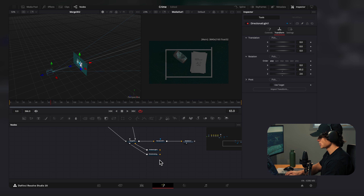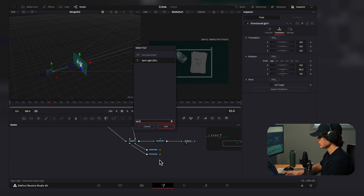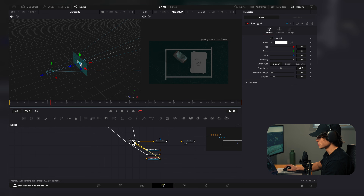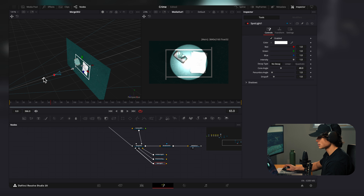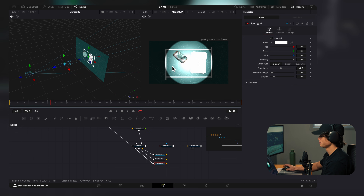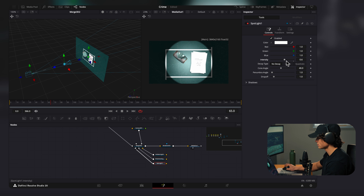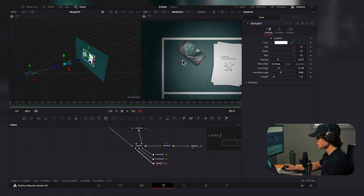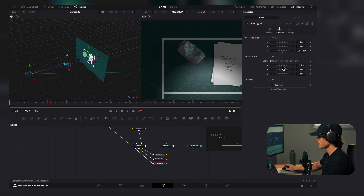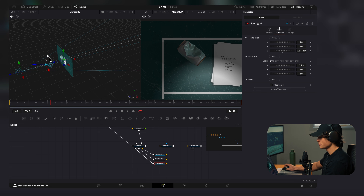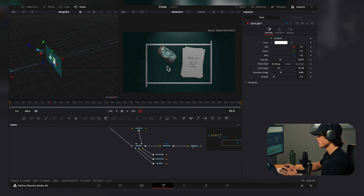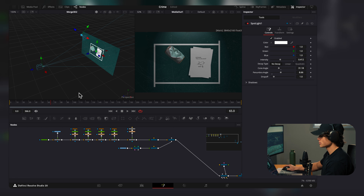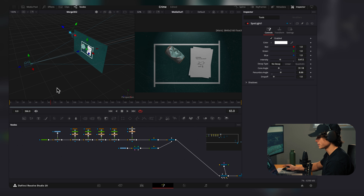Add a Spotlight via Shift+Space and connect it to the merge. In the 3D environment you can see it right there. Turn down intensity, increase the cone angle for softer light, and decrease the inner angle for a smaller pool of light. Select the Transform and rotate the X angle so the spotlight points downward, then drag it up. Now the scene is well lit with shadows still intact. We're going to build our second page so the camera can pan over to it.